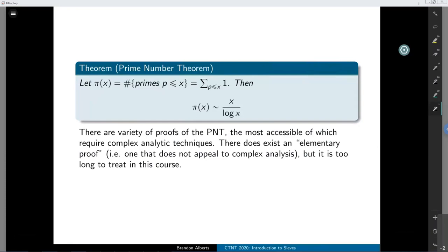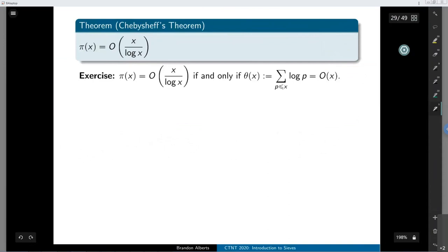Selberg's proof is much longer and we're not going to touch it in this mini course — you could dedicate an entire four or five lecture mini course just to it. Instead, we're going to start from something slightly weaker: Chebyshev's theorem, which says that the prime counting function — the number of primes less than or equal to x — is big-O of x over log x. That's basically the upper bound half of the prime number theorem.